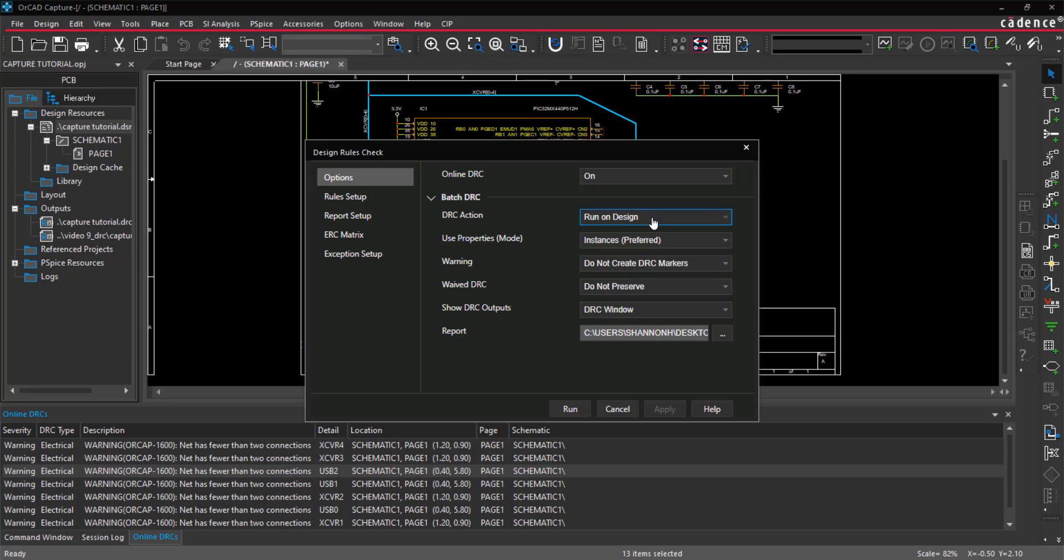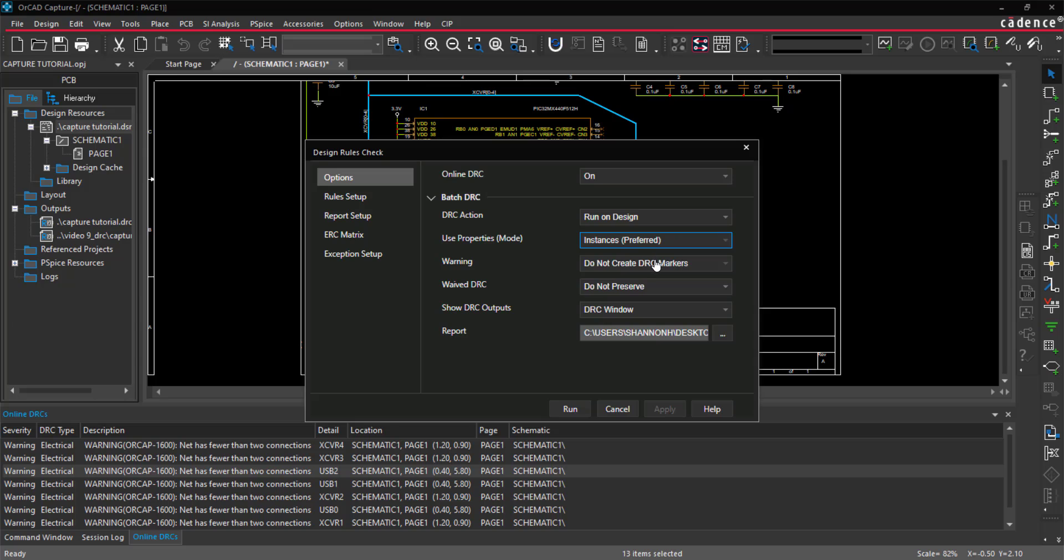Under Use Properties, leave the preferred selection of instances. If the design is hierarchical, it is recommended to use occurrences. Select to create DRC markers. This will automatically create markers on your schematic where the warnings occur.